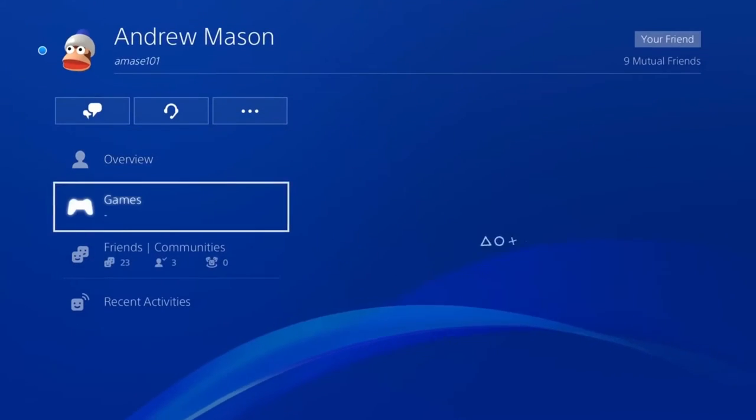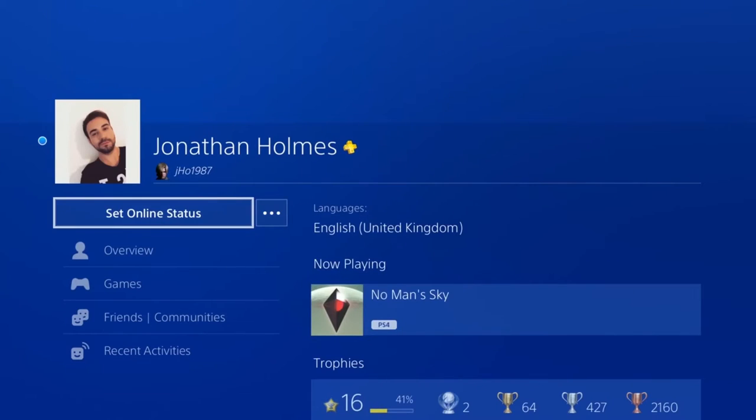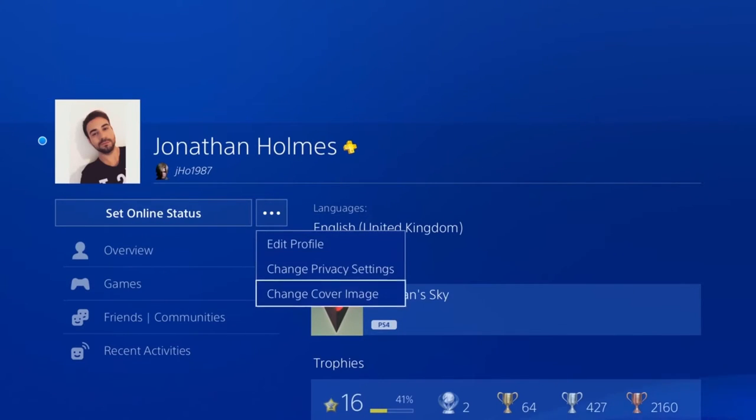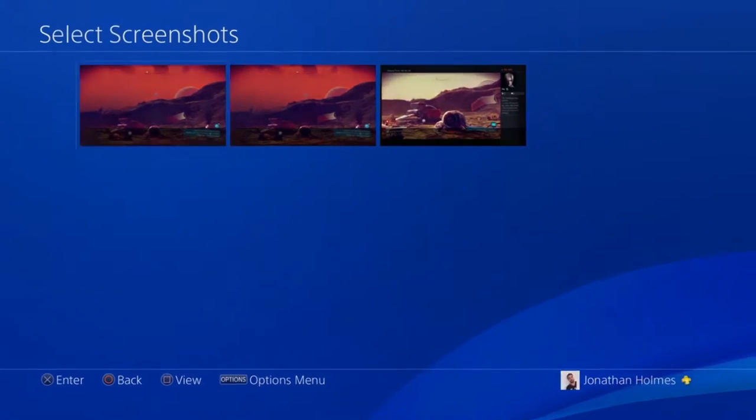New features will help you find new friends and compare profiles. And don't forget to stand out with the new user profile customization.